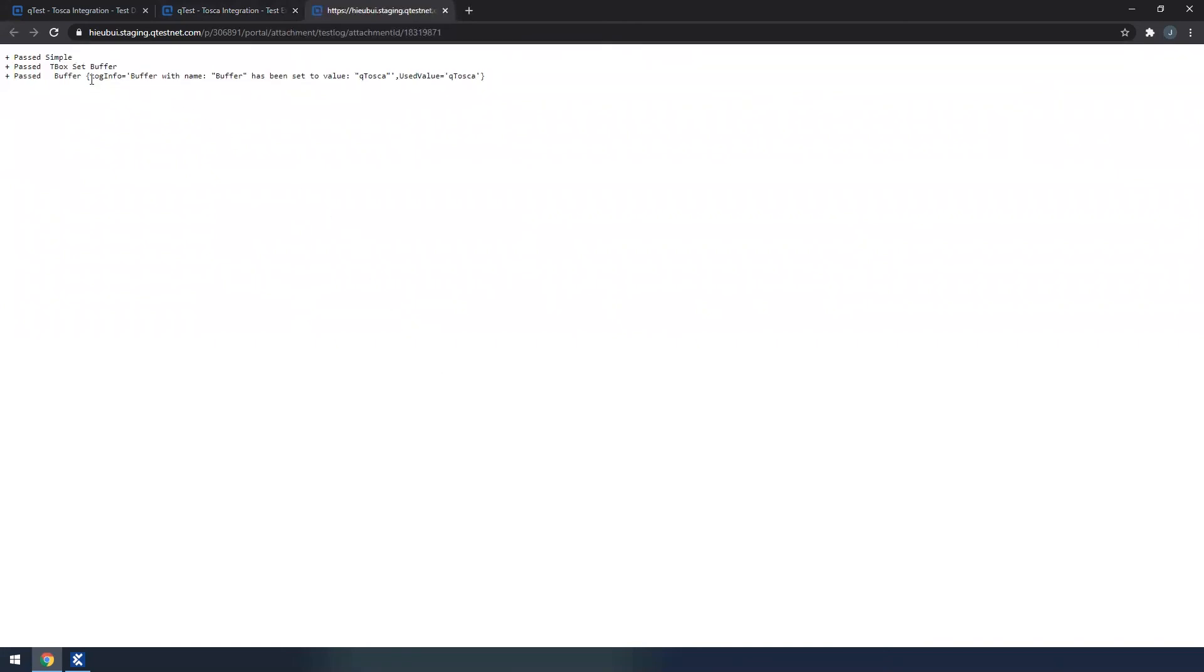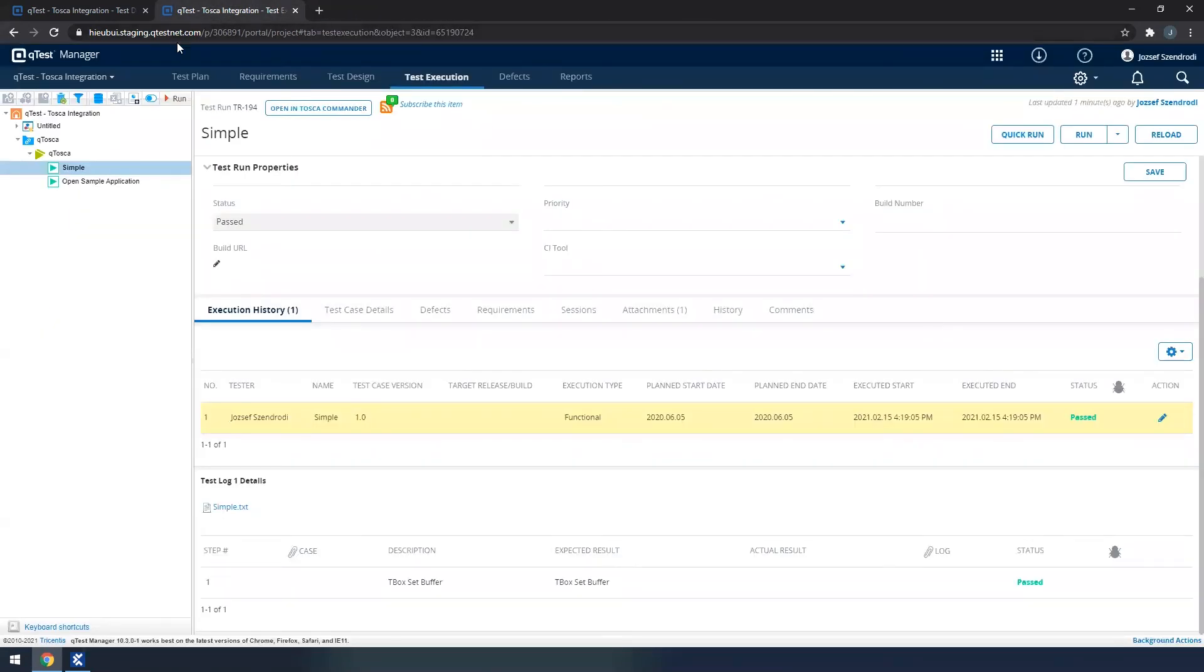See that overall, the execution simple passed, we use DeepVox set buffer where we buffer the value Qtosca. And in a nutshell, that's all about the execution part.